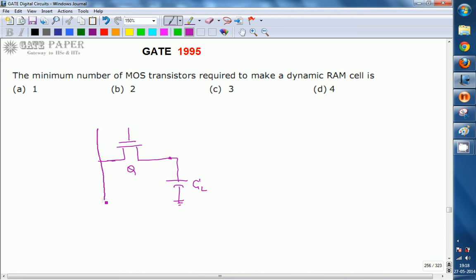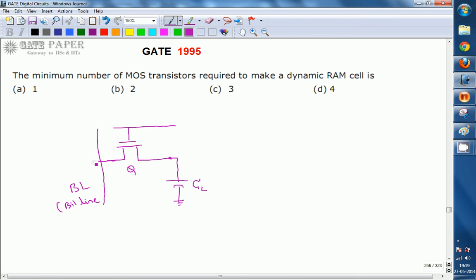The information to be loaded into capacitor CL is given at the bit line BL. Whether BL should be connected to CL — that is, whether the information on BL should be written into CL — is controlled by the word line WL. The word line controls the information written into the capacitor.